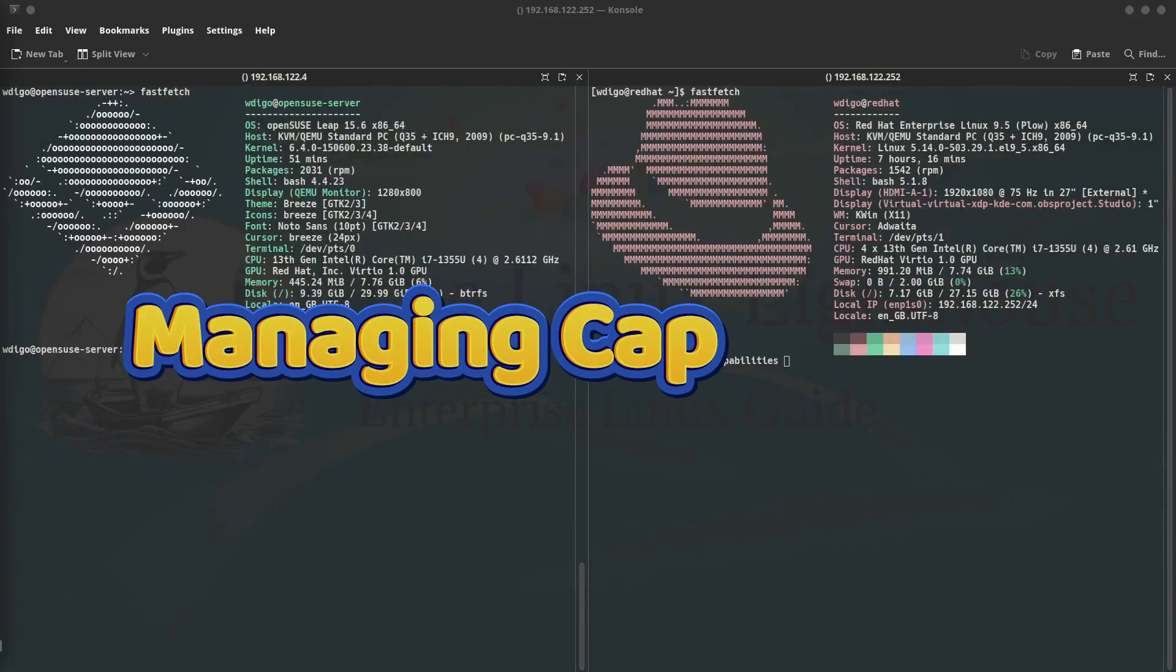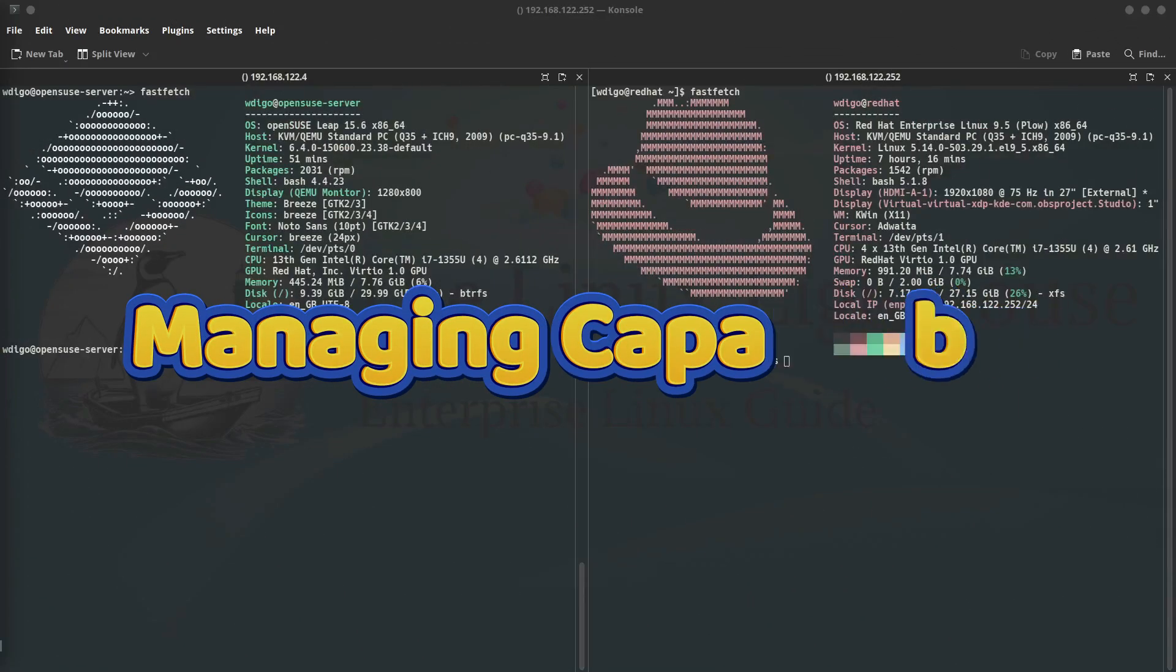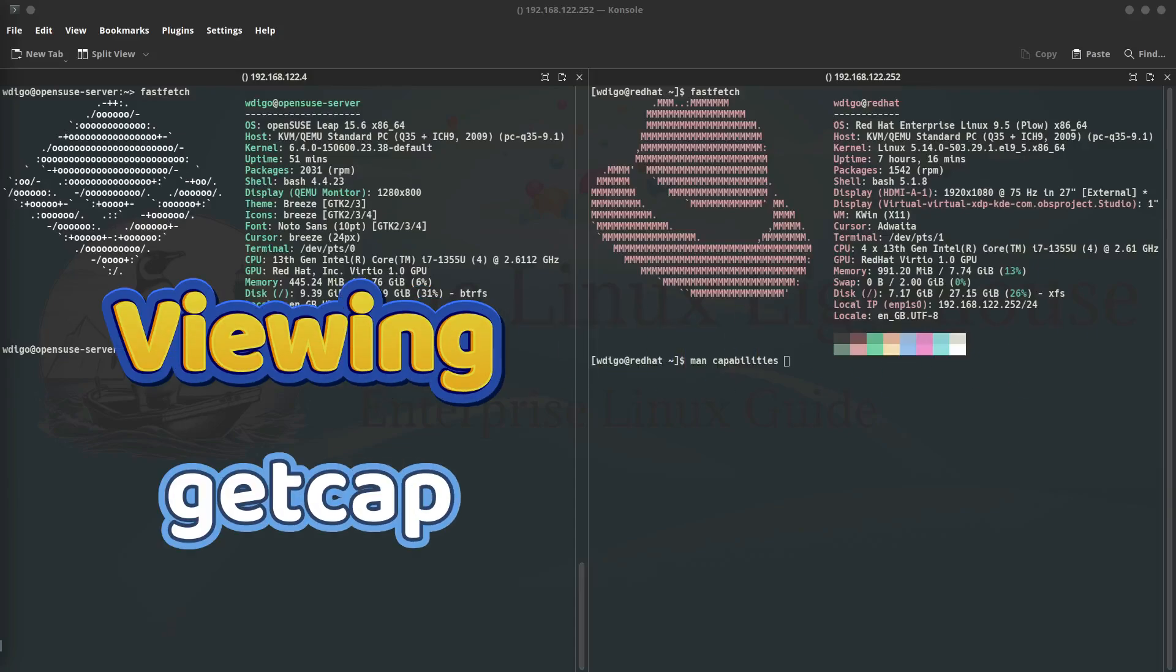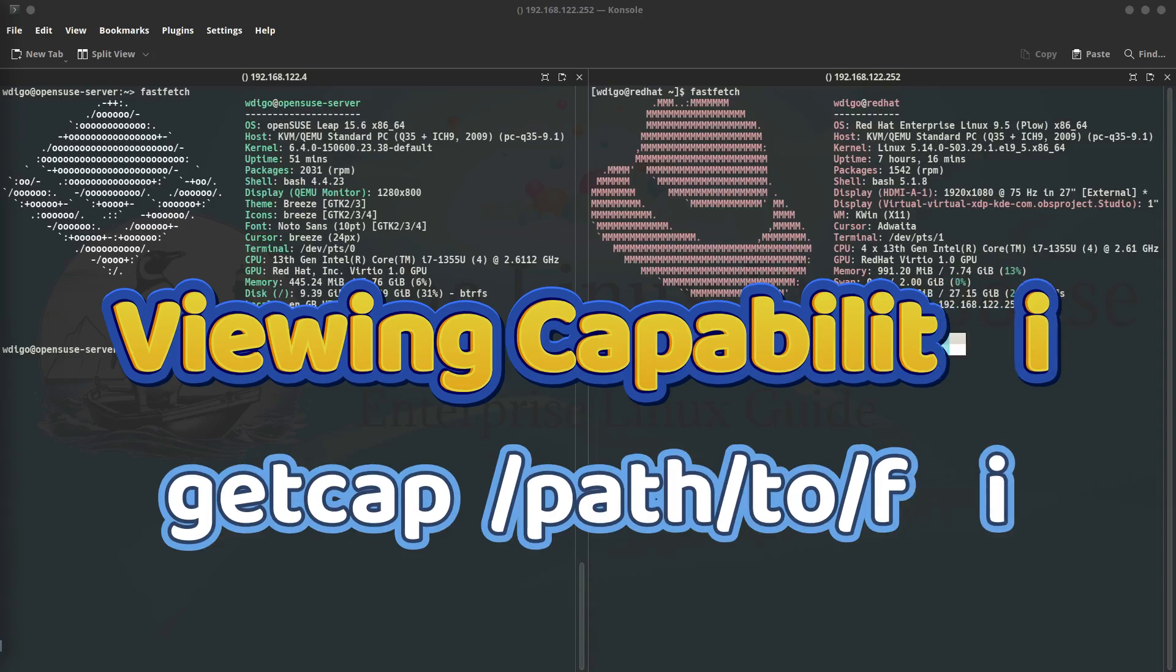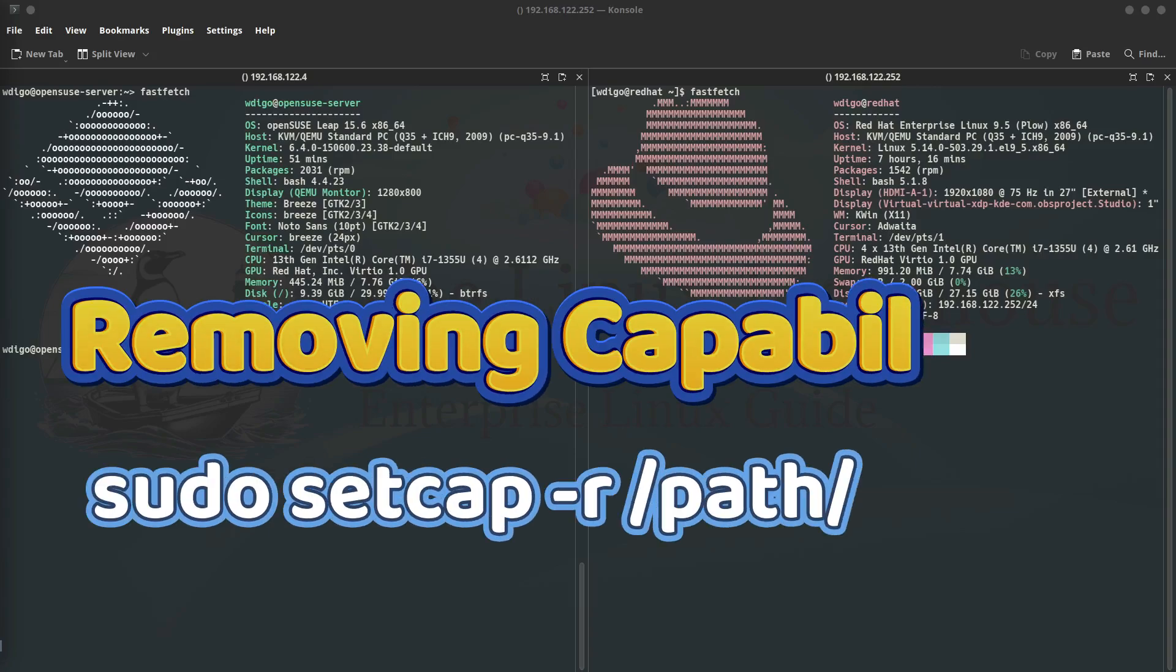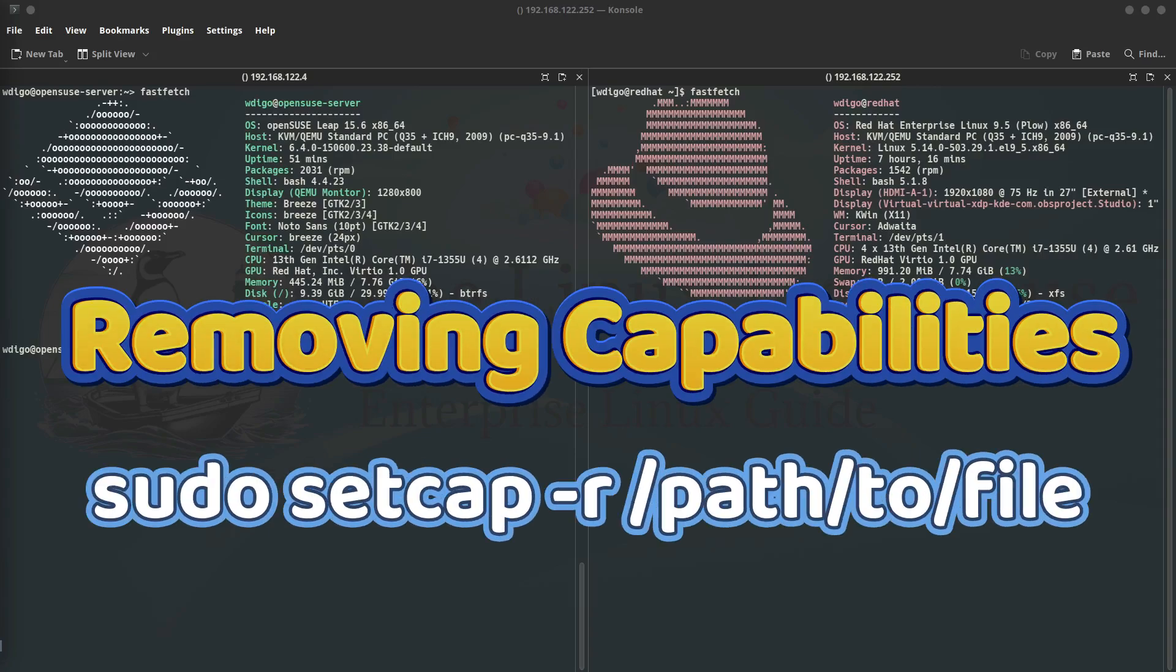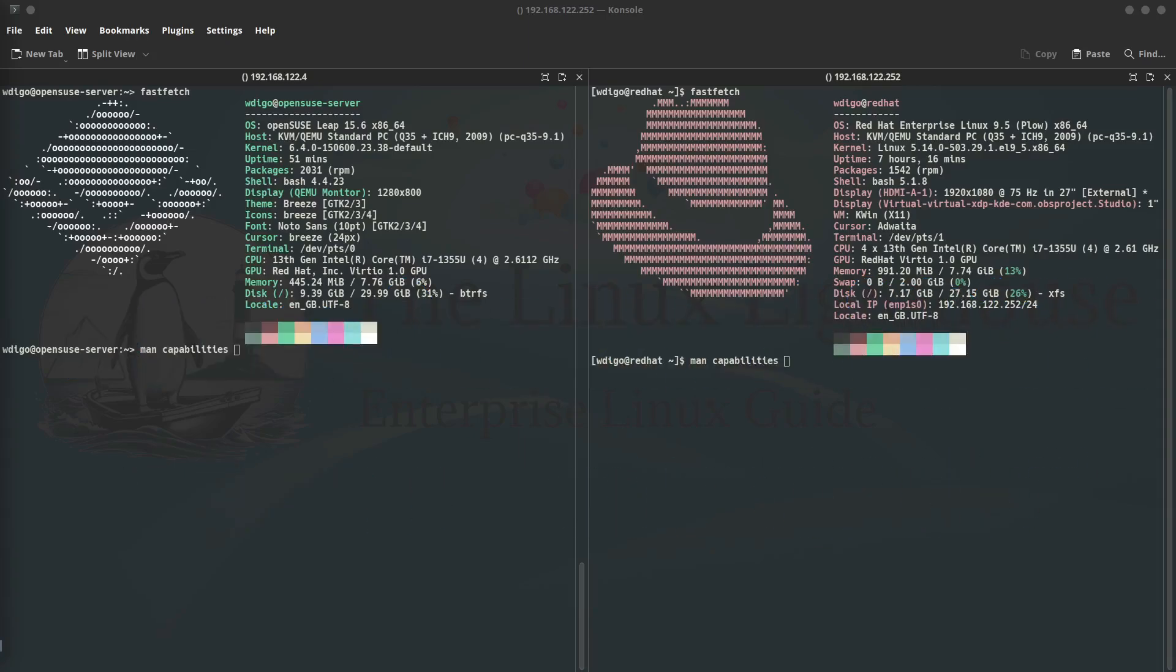So to manage capabilities: first, view capabilities. To see the capabilities of a file or binary, you use the command getcap and the path to the binary or the file. To remove capabilities, use setcap with -r and the path to the binary or to the file.